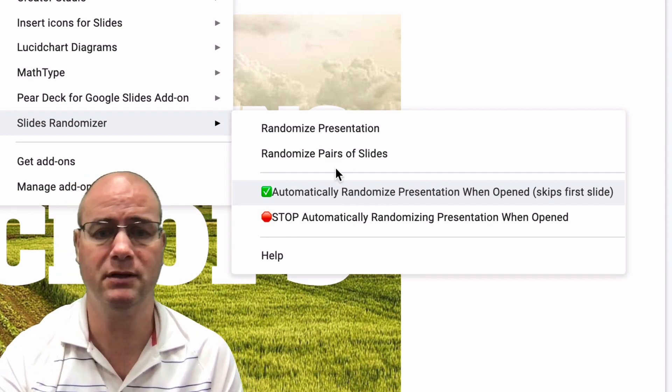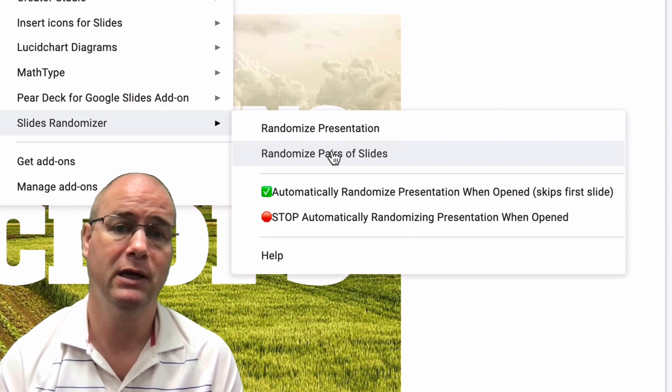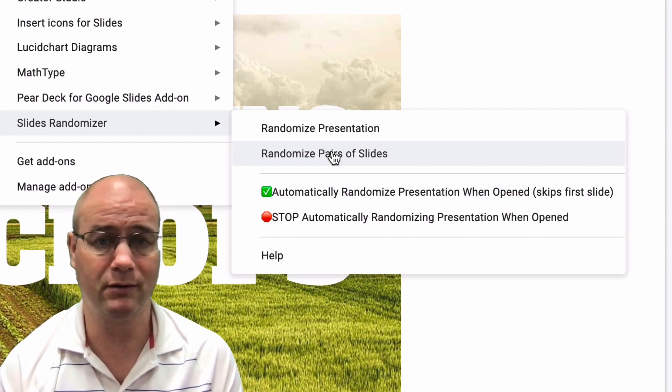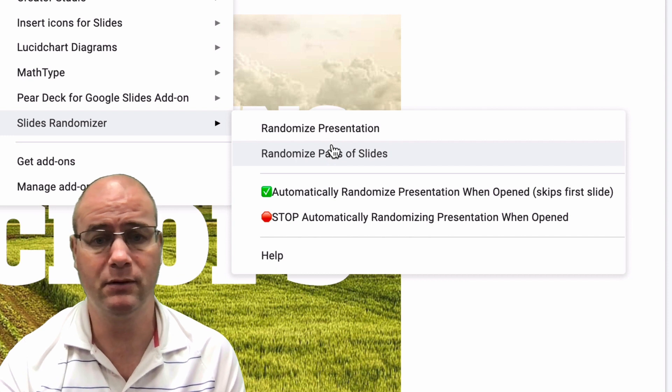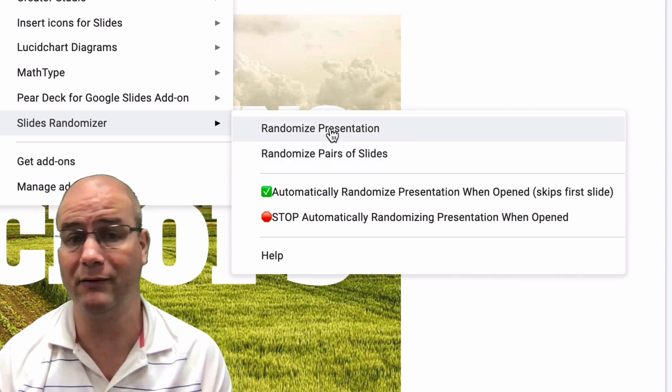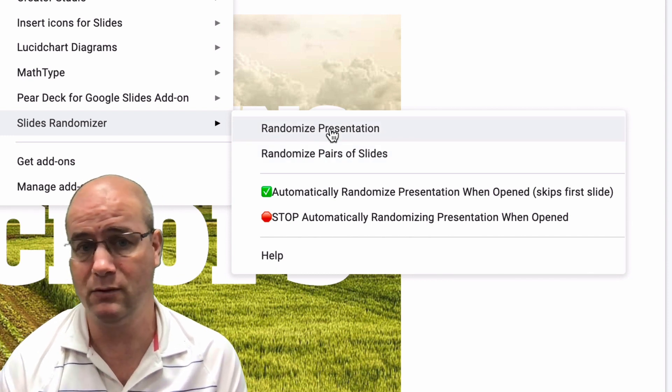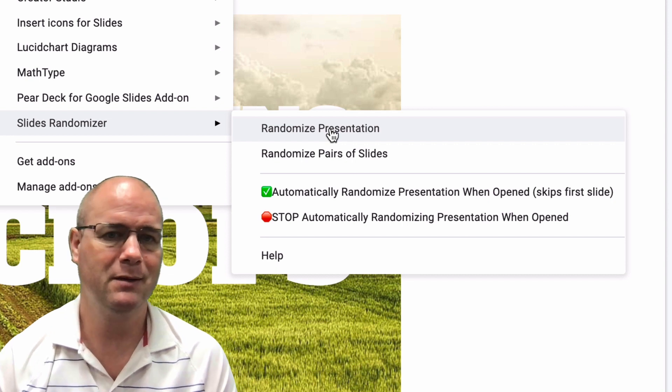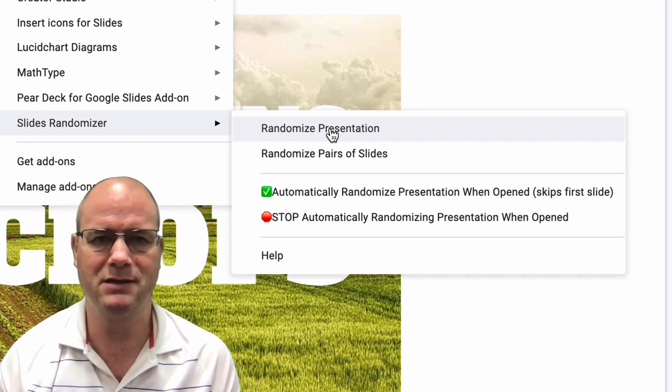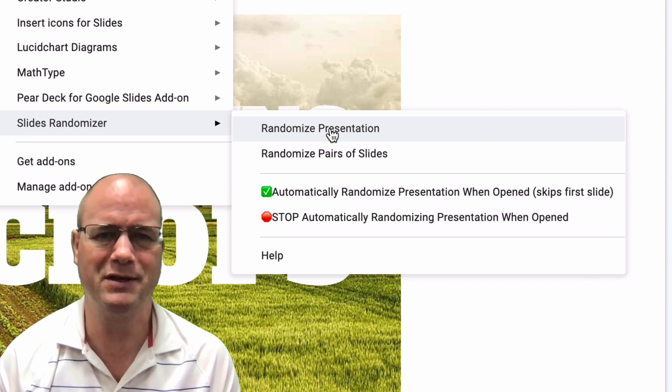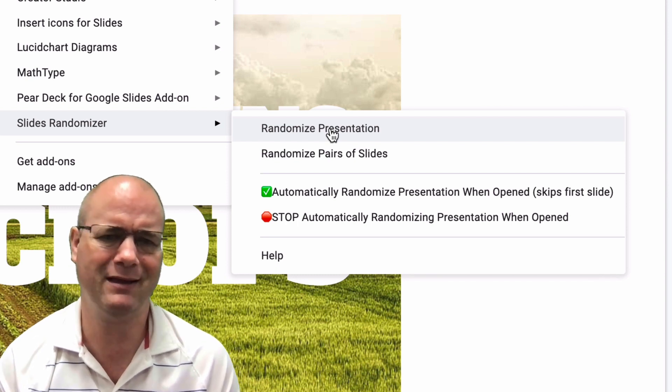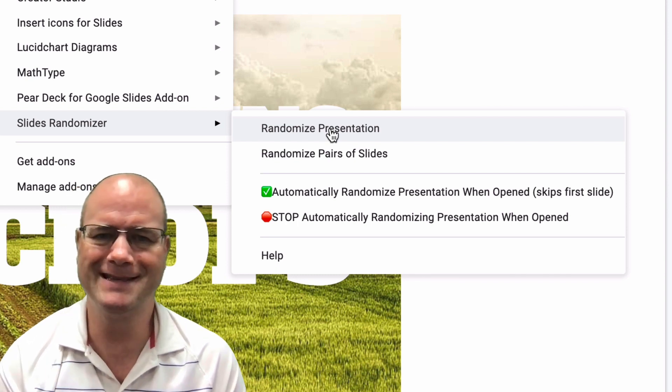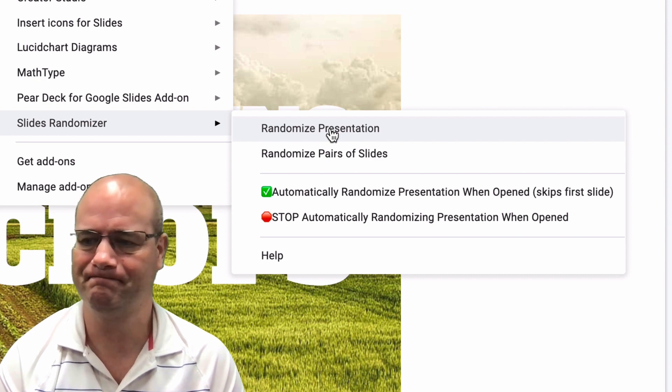then you might want to randomize pairs. If you want to give kids sentence starters in ELA, then you could just randomize the entire presentation. Whatever comes up is what they have to use. So it could be a really powerful way to mix things up, have a little fun, and just to give the kids a feel that not everybody's getting the same experience, which I think could be pretty cool. So that's number three, Slides Randomizer.